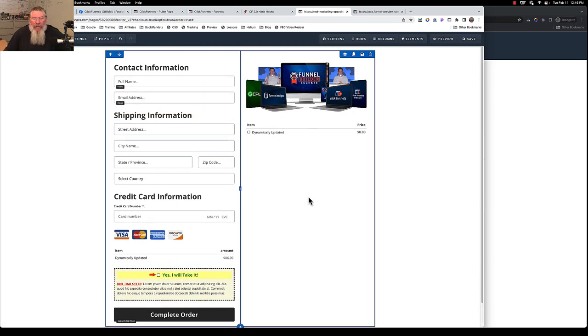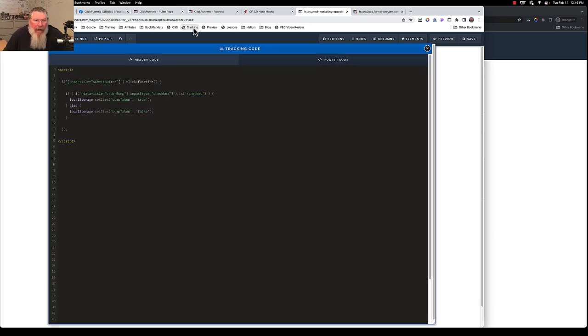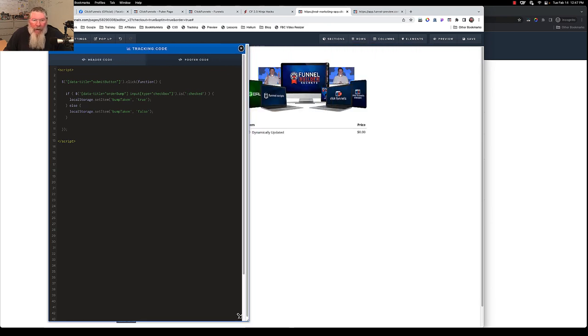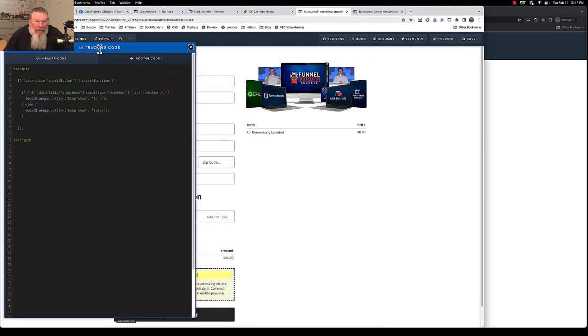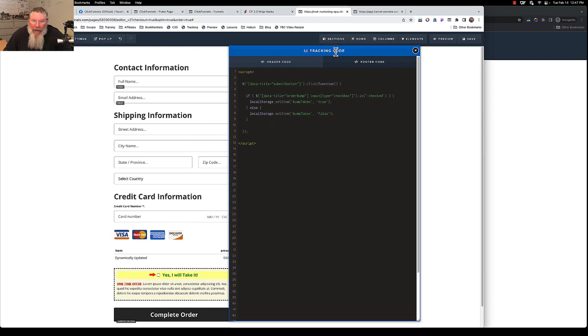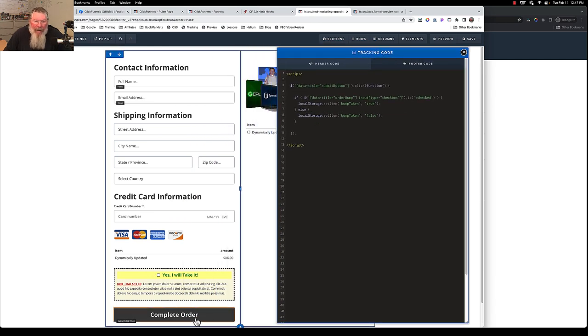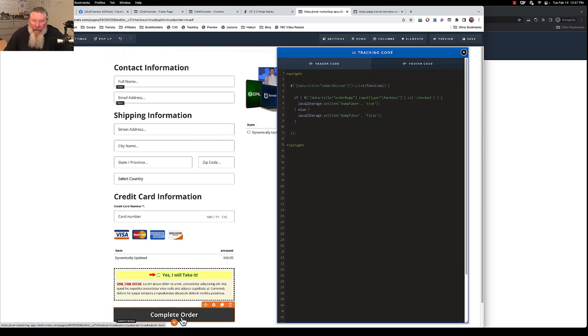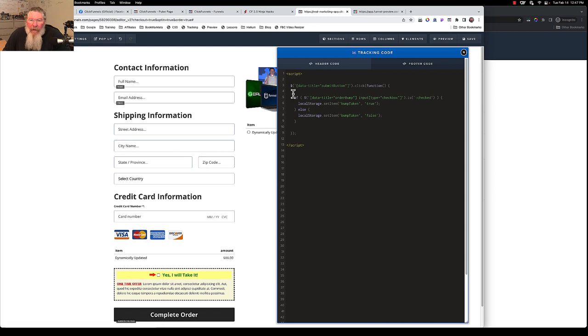So that's it as far as setting up this page. Now let's just take a look at the tracking code. And it's quite simple. So as you know, we just named that one button down at the bottom, we gave that a data title of submit button. So let me move this over to the right. So we say when somebody clicks on the submit button down here, it's going to submit the page, it's going to save all the information to the contact database, it's going to charge the credit card, it's going to do all that stuff. But then also what we wanted to do is we're going to say here is if order bump.